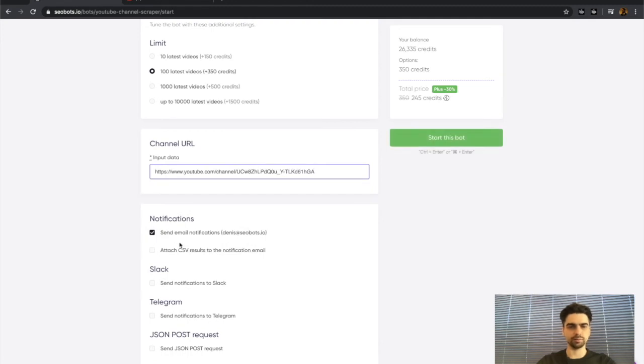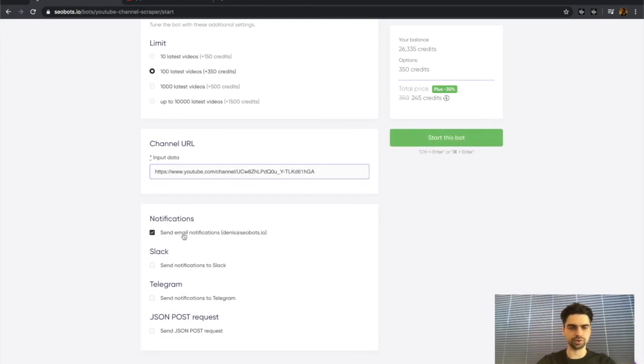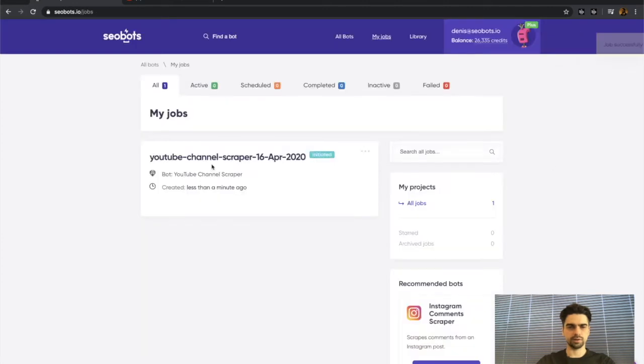I'll disable notifications and click the start this bot button. The process is now active.